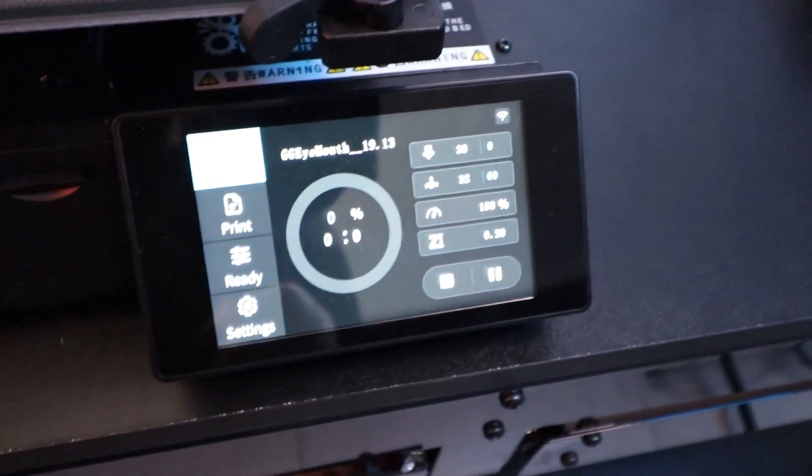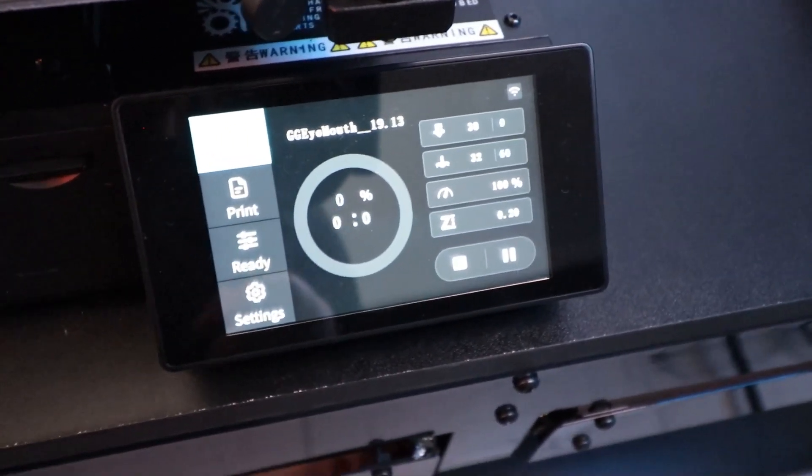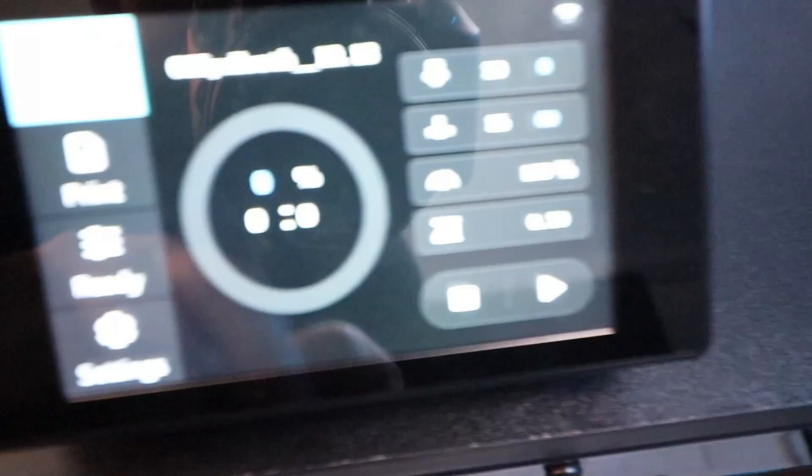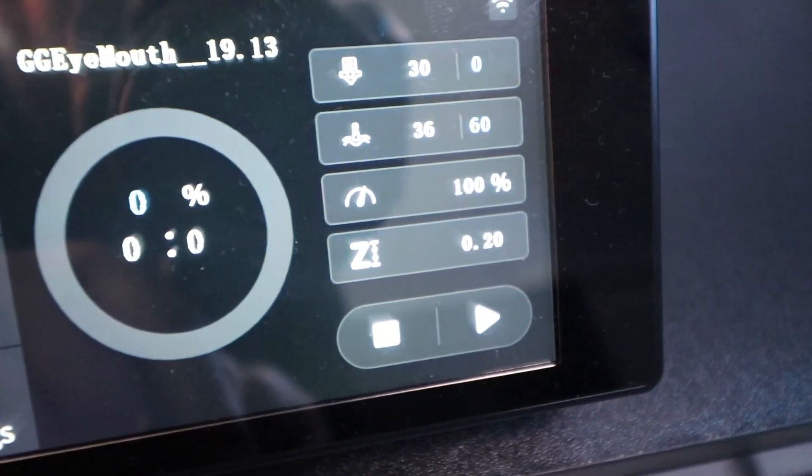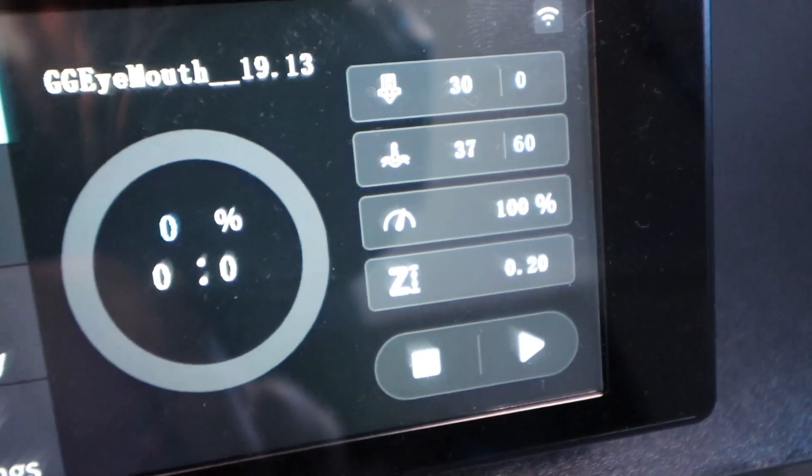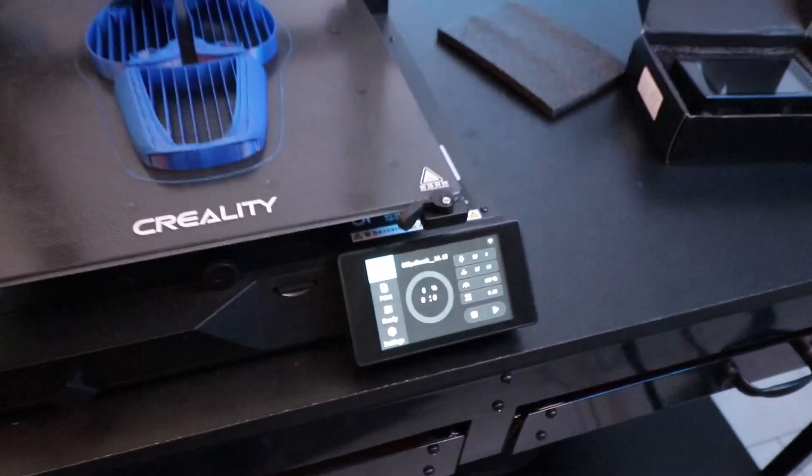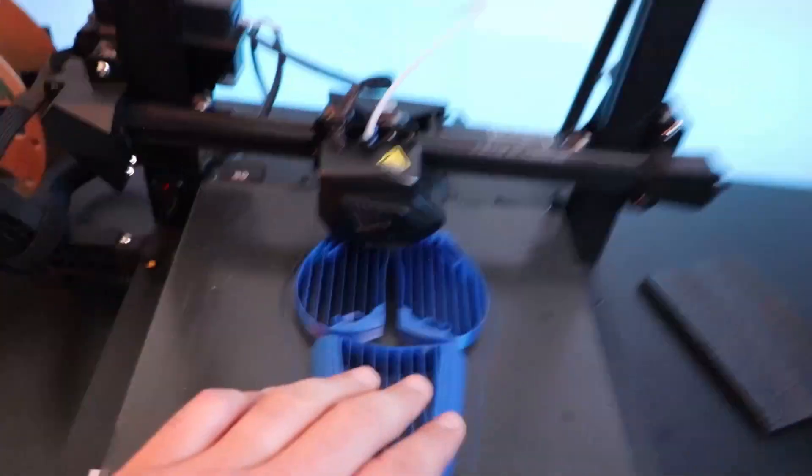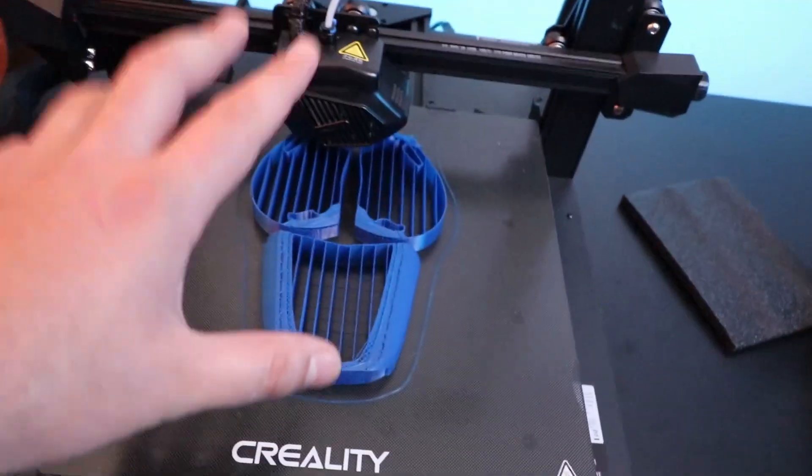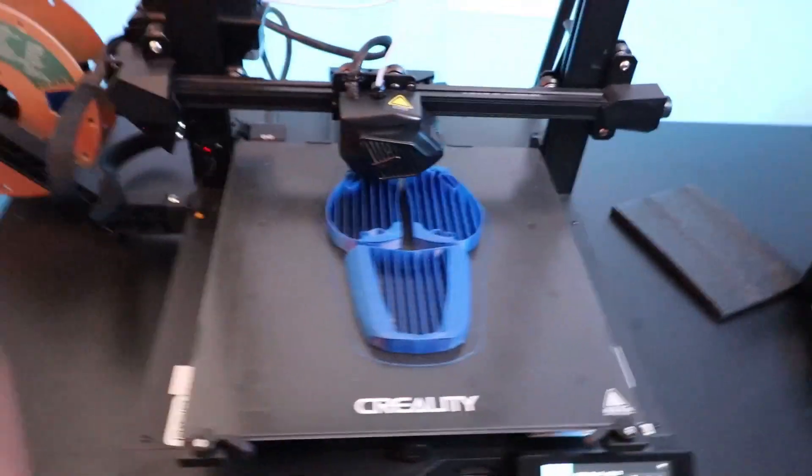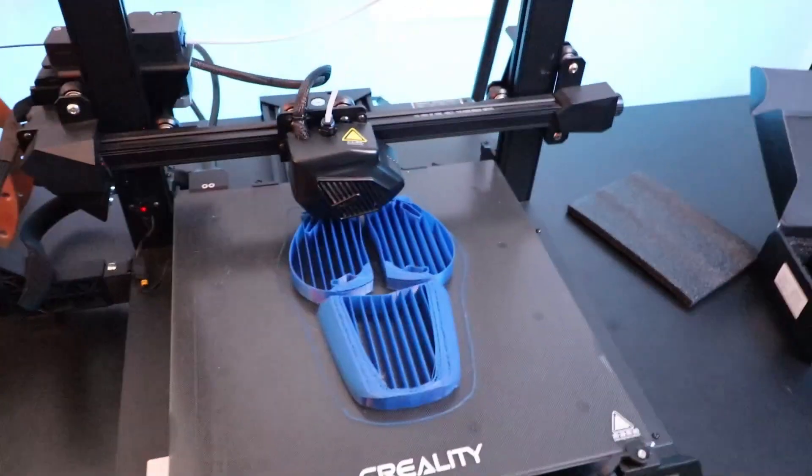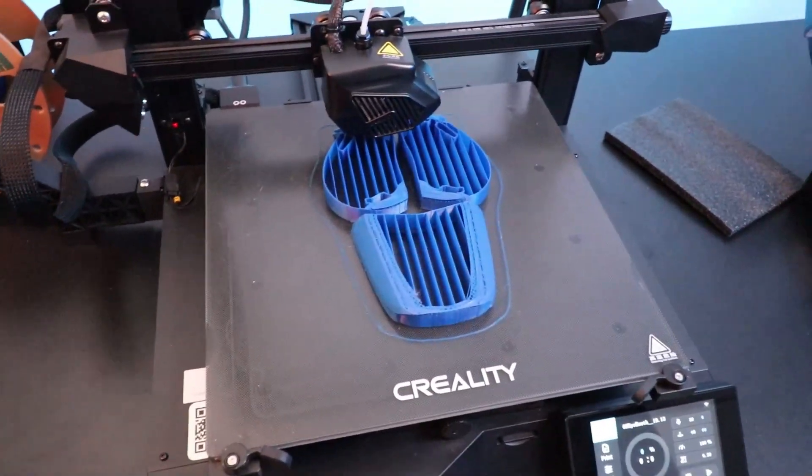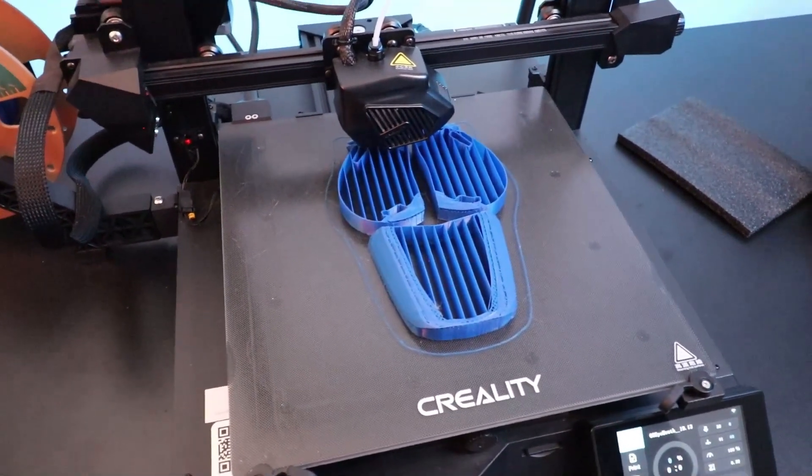All right, I think at this point it's just gonna heat up the nozzle and the hotbed. As you can see it is starting to heat up. There you go. Once that heats up, it's gonna continue to do this print. This is actually the mouthpiece and the two eyes for the green goblin helmet, and I'm printing this out so I have kind of a template to bend the eyes and mouthpiece on so it's bent correctly onto the helmet itself.